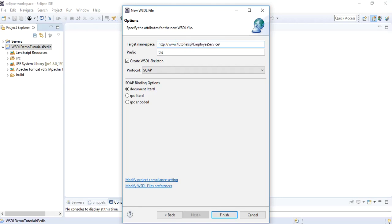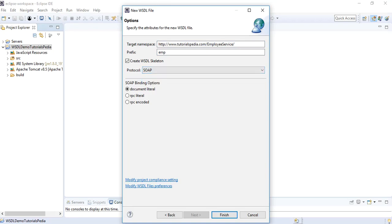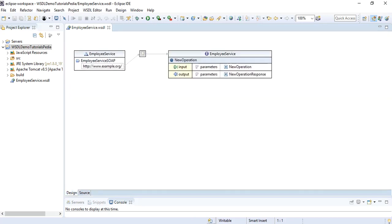I'll change the prefix to 'emp'. For the protocol, since we want to create it with SOAP messaging, I'll keep it as SOAP. Then you have the option of which binding style to use — either Document style or RPC style. I'll keep it as the default Document Literal and click Finish. Here is the source, but most people prefer not to edit the source directly; the drag-and-drop Design view is the more developer-friendly option. Let me zoom in a little.